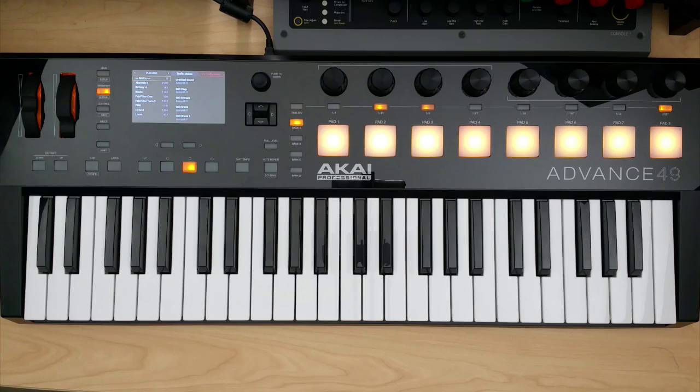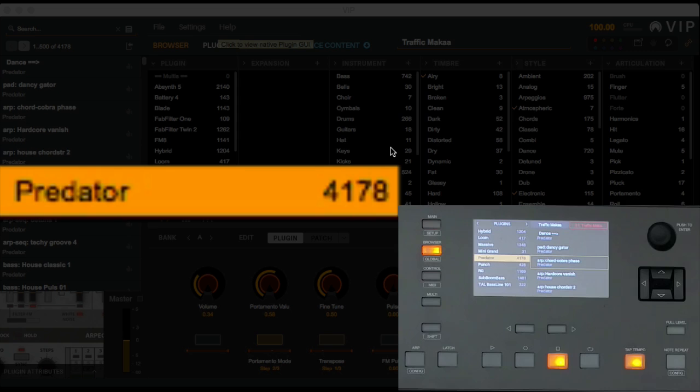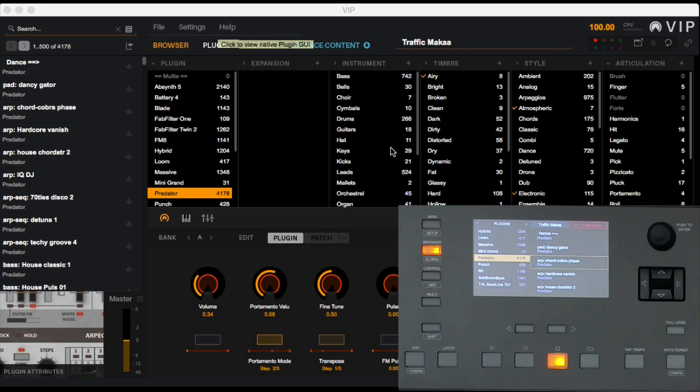Let's test this out. We'll load up Predator — this is from Rob Papen — and these are all the Predator patches. There's a number here showing you how many patches are in that plugin. In this case, we have 4,178 patches or presets that live inside of that plugin. So I can easily scroll from the controller and just start auditioning different patches.